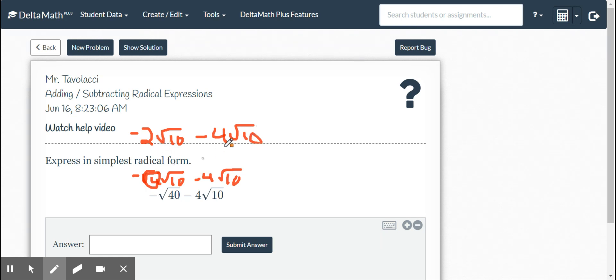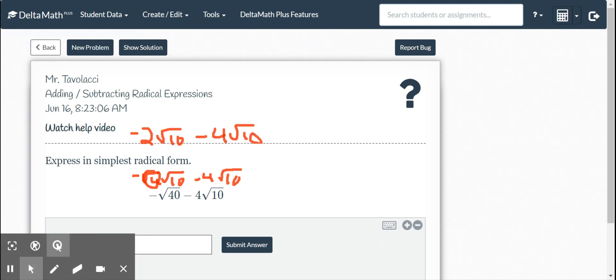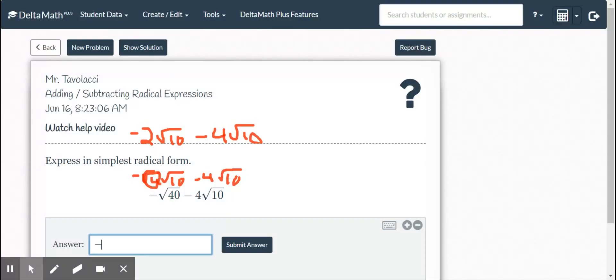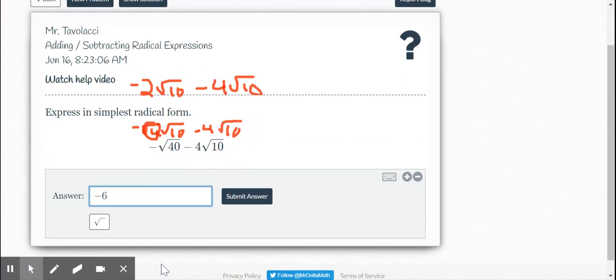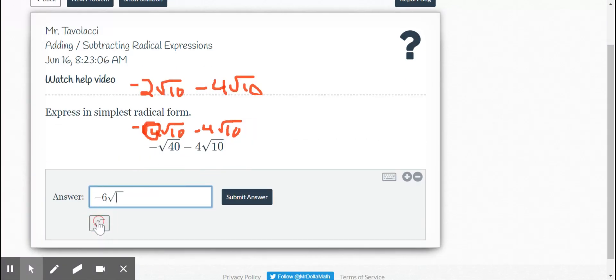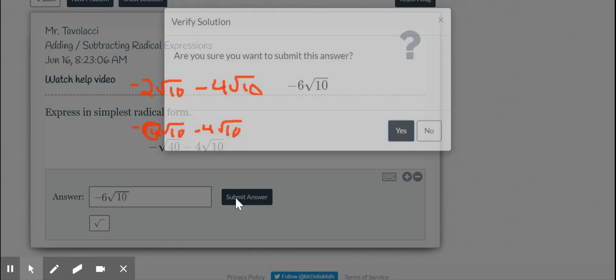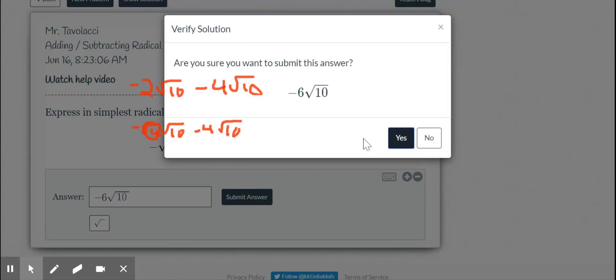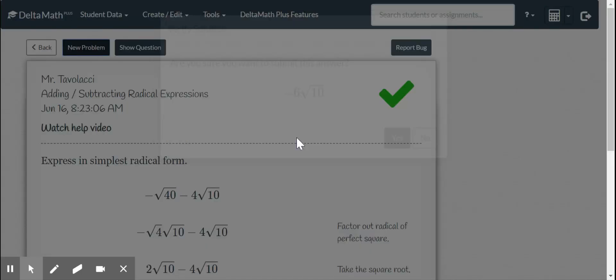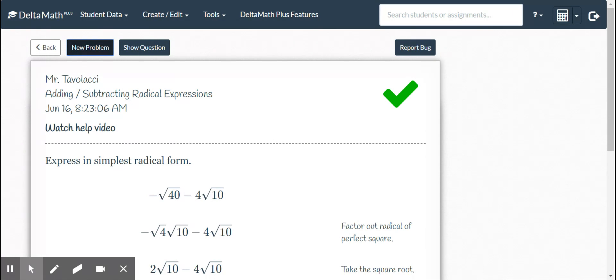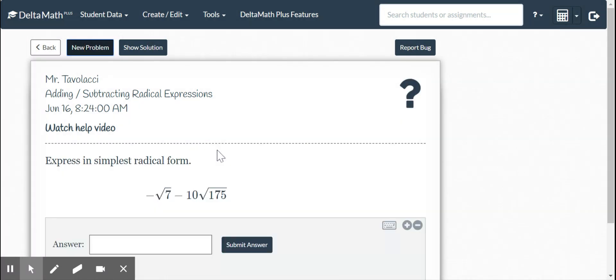It's just like negative 2x minus 4x would give me negative 6x. This is going to give me negative 6 square root. I'll do one more for good measure, but I think you guys get the general idea.